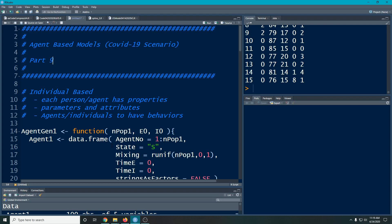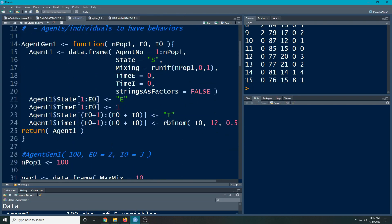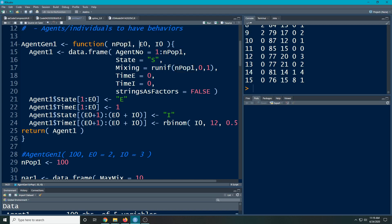So what I've done is I've created this agent gen function. We're going to use function here. Now, the two things I need to put in it is how many people do I want? And the important things that we need here are, are they exposed or are they infected? And this is going to be a number. So this is number of people. This is the number of people who are exposed. And this is the number of people who are infected. So that's what we're going to pass through to this thing.